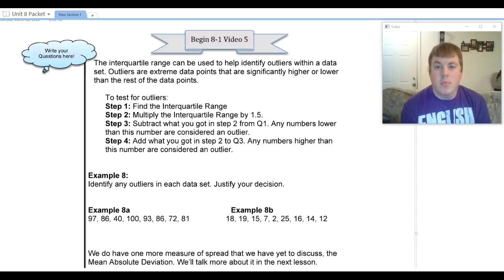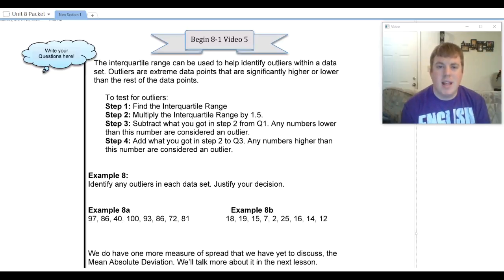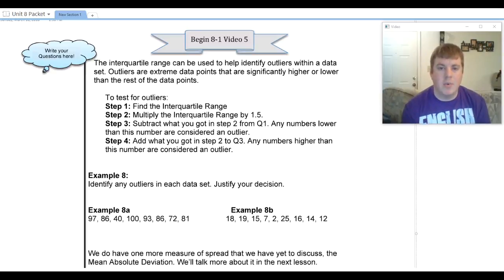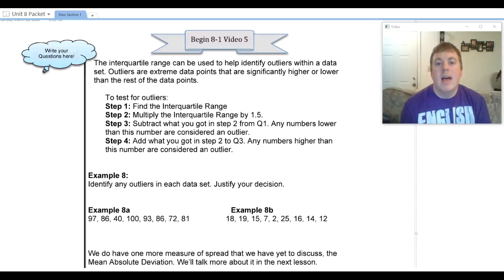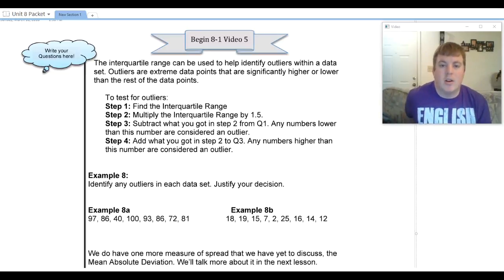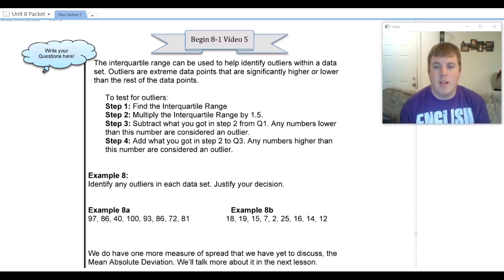If you're going to run into trouble in this lesson, it's probably going to be with the outliers. This is the part that throws the most people off because we have a tendency to just want to eyeball things and say that number is really high or really low, it must be an outlier, or there must not be an outlier. However, we actually have a mathematical test that will help tell whether something is officially an outlier or not. You're not just eyeballing it — you actually have to figure it out mathematically.